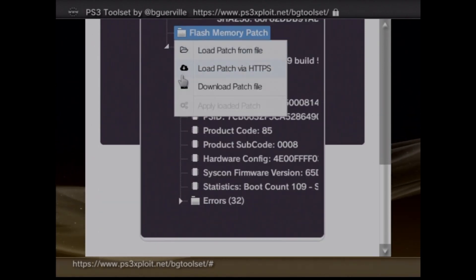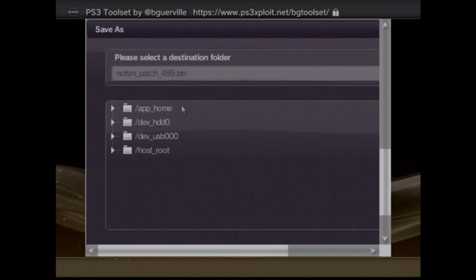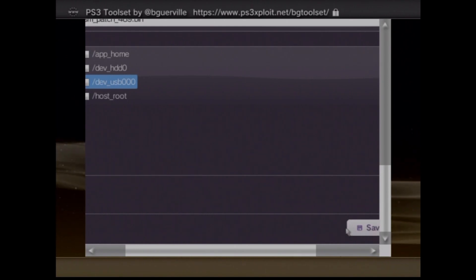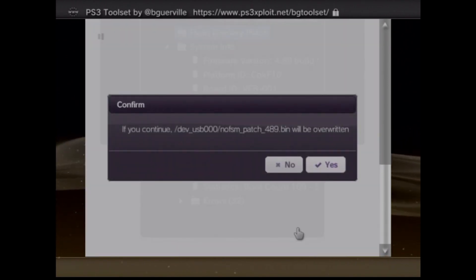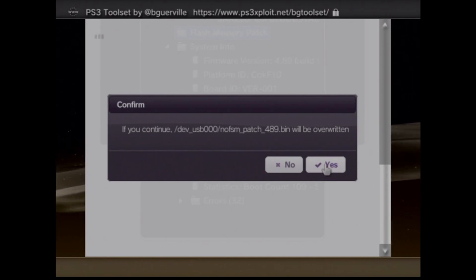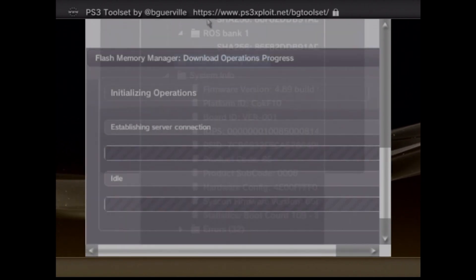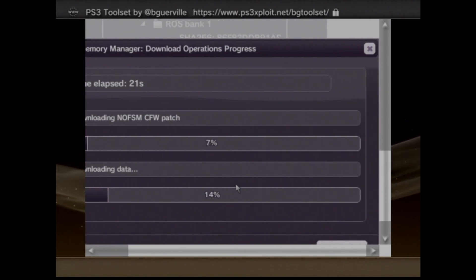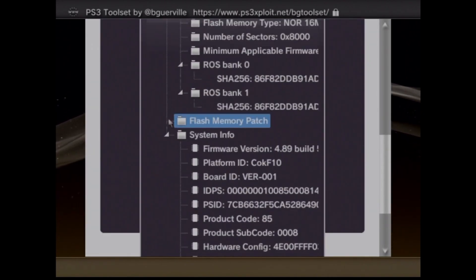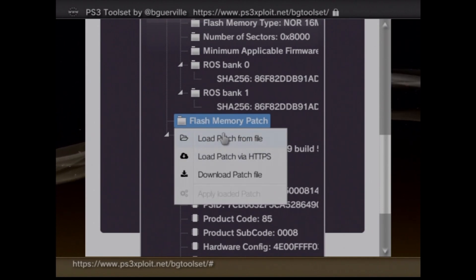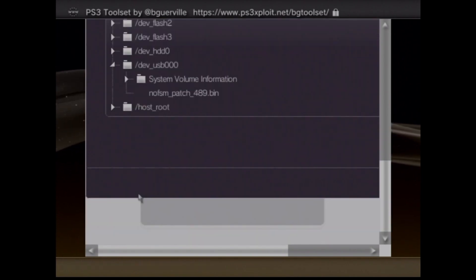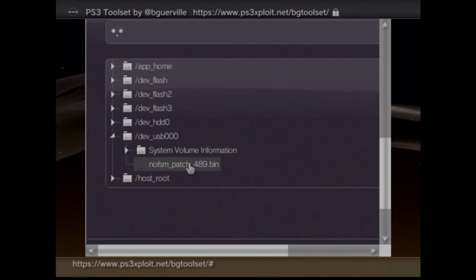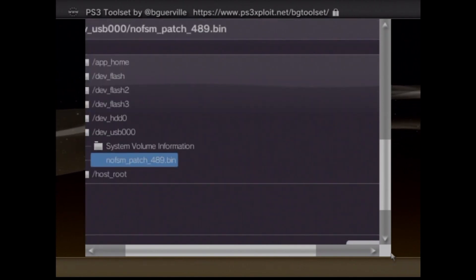Now we have to patch our PlayStation to be able to install the custom firmware. You can either download the patch file and then load it like I'm doing, or you can do load from HTTPS. I just prefer to download it before patching. Of course, loading it directly from HTTPS is faster, but I want to be extra sure that the file is not corrupted, so I just go on and download it before patching it. Once it is downloaded, you can do load patch from file. I'm going to choose the file now I downloaded and it's going to be in my USB and it will be called something like NoBFSM patch.